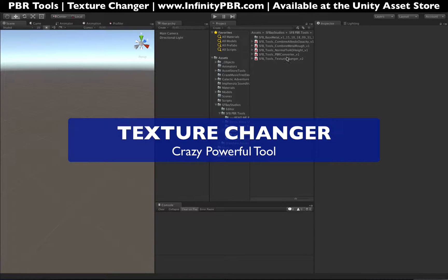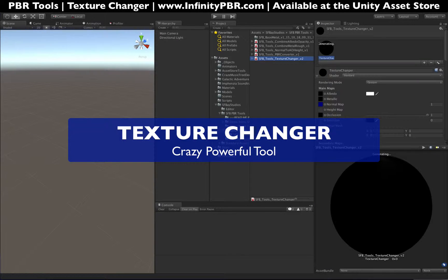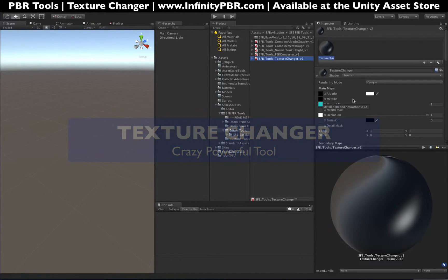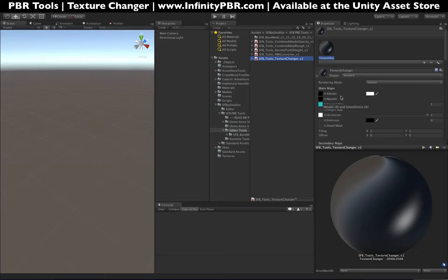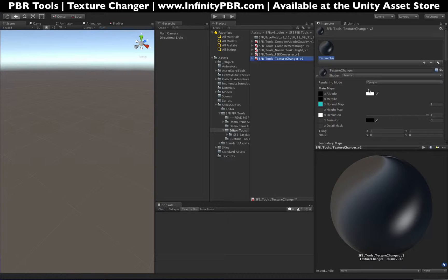I'm going to show you how to use our new Texture Changer tool, which is a pretty killer tool we have in our PBR tool set, available on the Unity Asset Store. This tool will allow you to change up to 16 different parts of a single texture into a brand new material, or adjust those textures with different colors or overlay colors.